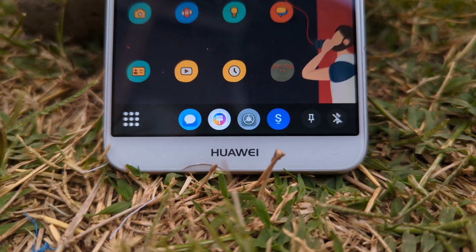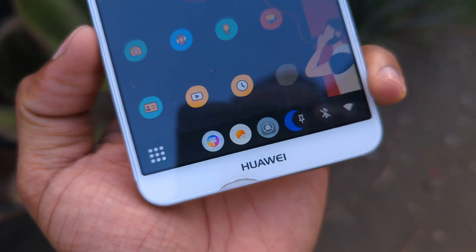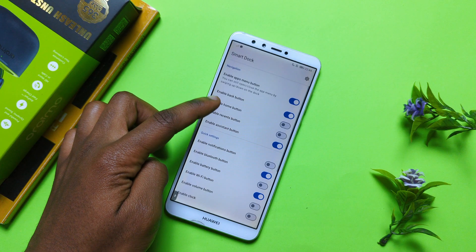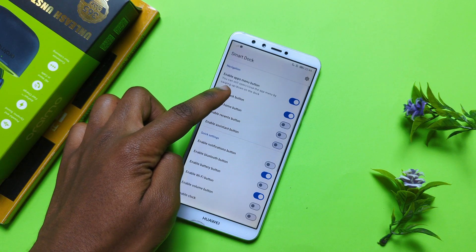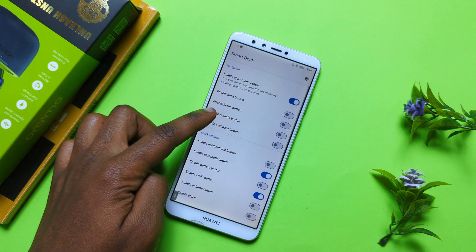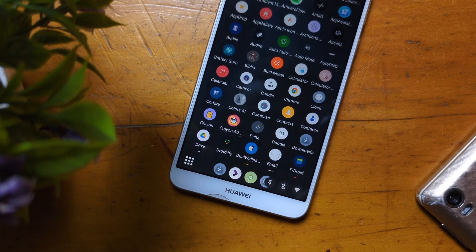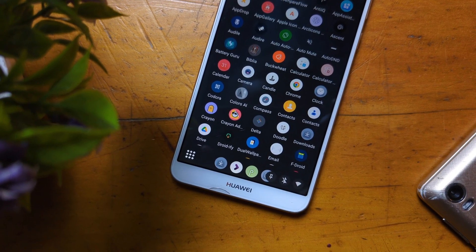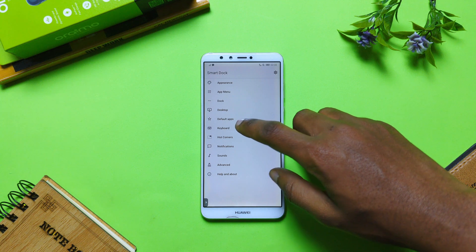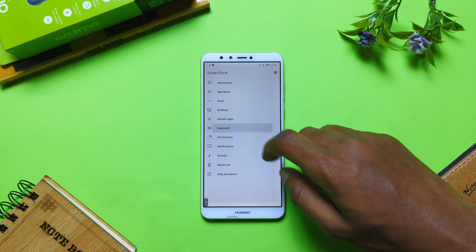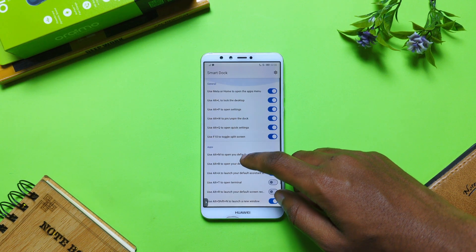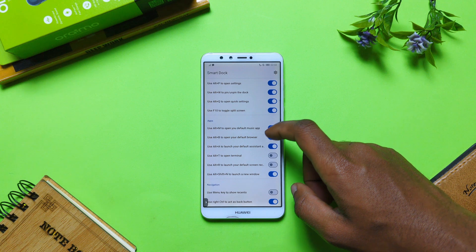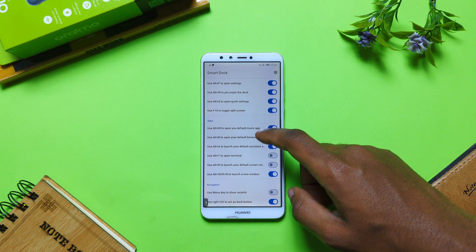Smart Dock is a great app for any multi-tasker and power user out there. You get a small dock that you can use to toggle Wi-Fi, Bluetooth, and even your system volumes, with the addition of an app drawer that lets you access any app on your smartphone without needing to leave your current app. Plus, if you use a physical keyboard for your smartphone, there are plenty of shortcuts within the app that will make your life a lot easier.